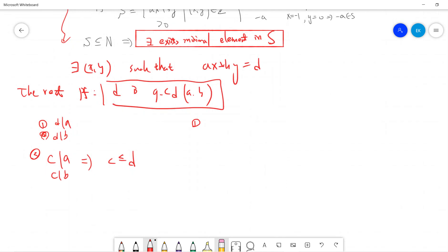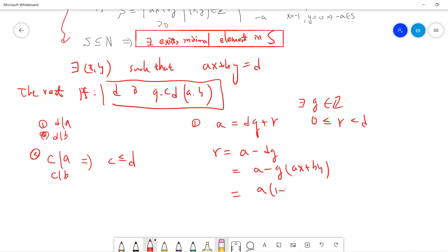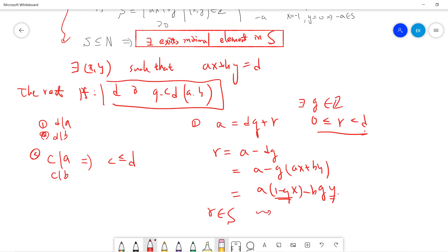For the first part, we use Euclidean division. Dividing a by d, we write a = dq + r where r < d and q is an integer. From this, r = a - dq. Since d = ax + by, we get r = a(1 - qx) + b(-qy), so r is an integer linear combination of a and b, which means r belongs to S if r > 0.